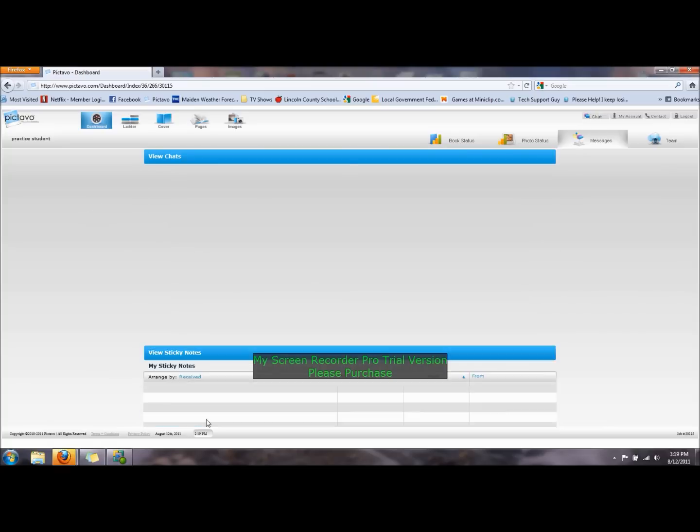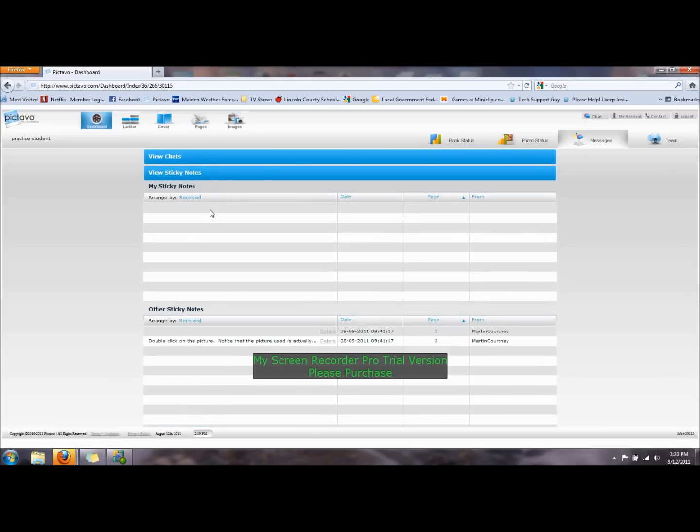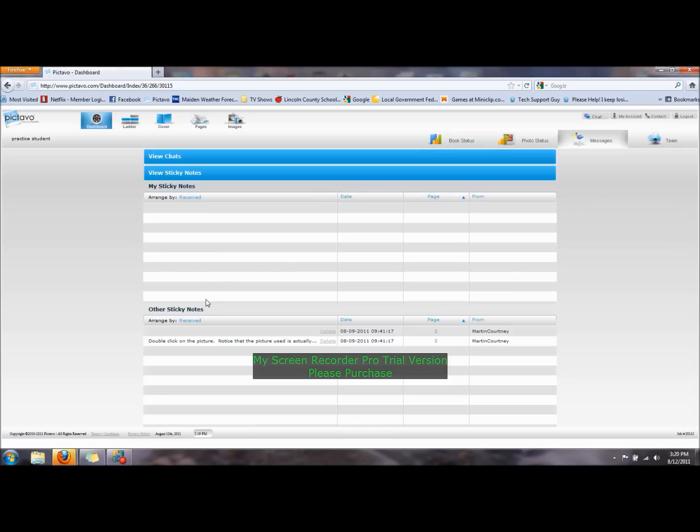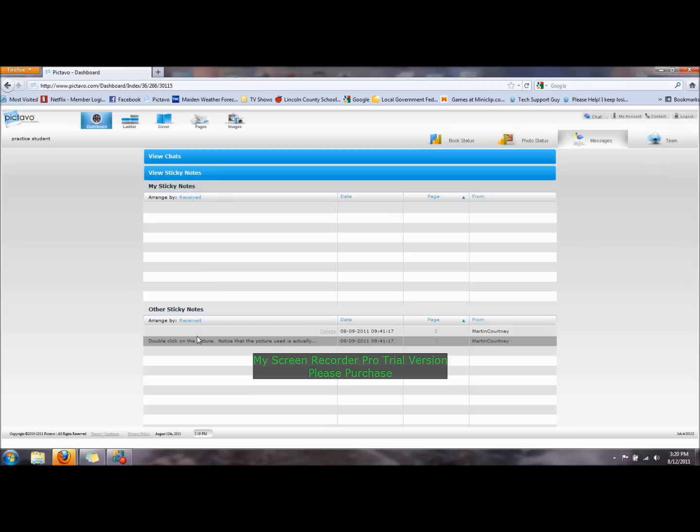You can also see sticky notes. On each page that you design, you'll be able to create sticky notes on those pages electronically, where you can put notes or information that you think someone else needs to complete, or to remind yourself of something that you need to do. You can see your own sticky notes that you created here, and you can see other sticky notes from other people down below.